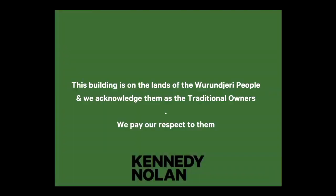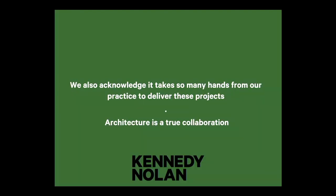Okay, let's rock. This building is on the lands of the Wurundjeri people and we acknowledge them as the traditional owners of this place and we pay our respect to them today. We also acknowledge it takes many hands from our practice to deliver these projects. It's a true collaboration. Pat and I are here today, no project architects, so let's see how we go with the questions.